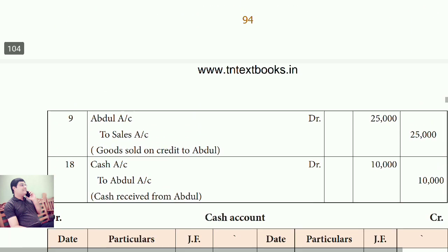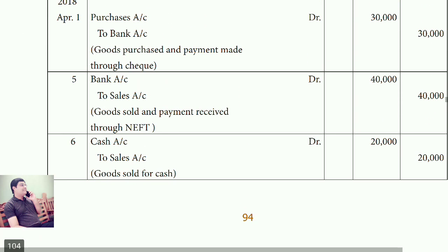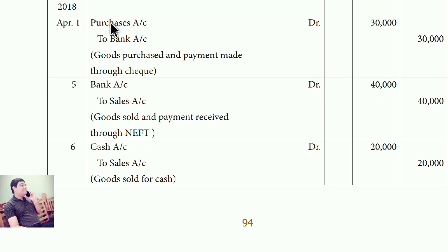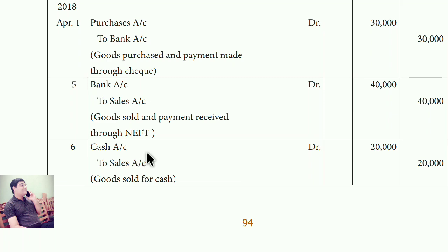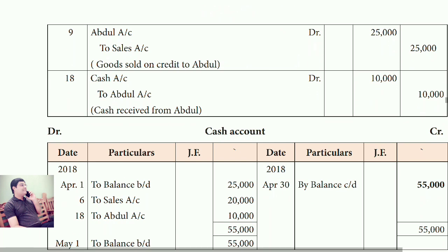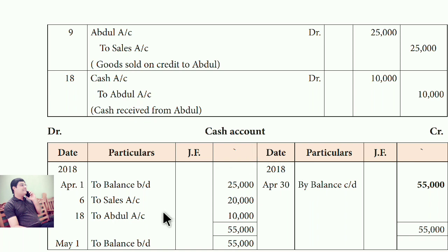Now proceed with normal ledger posting. In purchase account write 'To bank'; in bank write 'By purchase'. In bank write 'To sales'; in sales write 'By bank'. In cash write 'To sales'; in sales write 'By cash'. In Abdul account write 'To sales'; in sales write 'By Abdul'. For the last entry — cash received from Abdul — in cash write 'To Abdul'; in Abdul write 'By cash'.